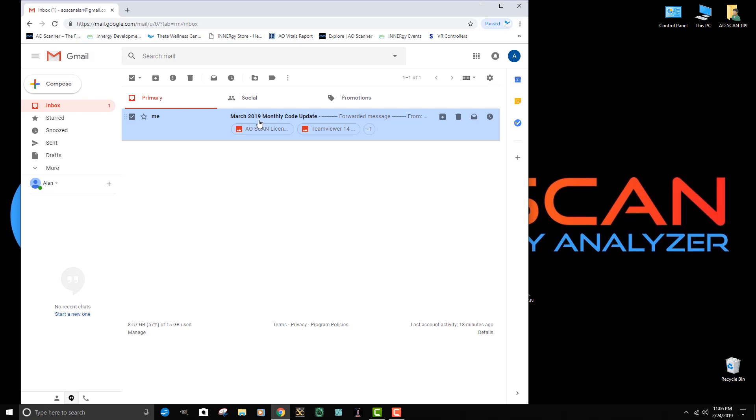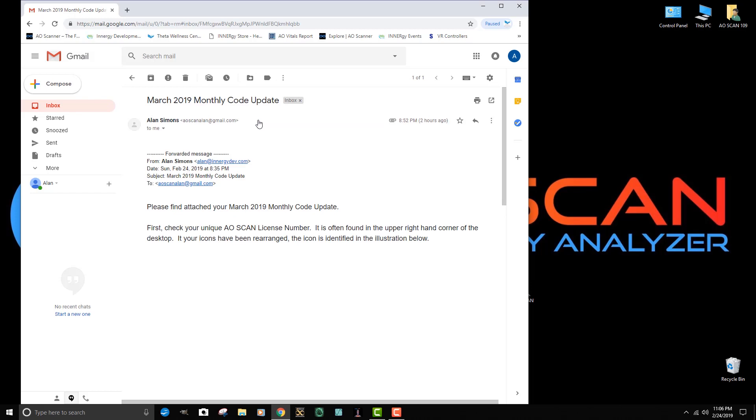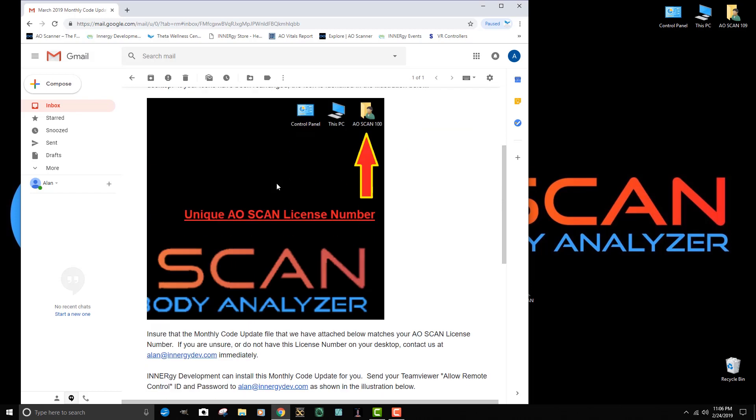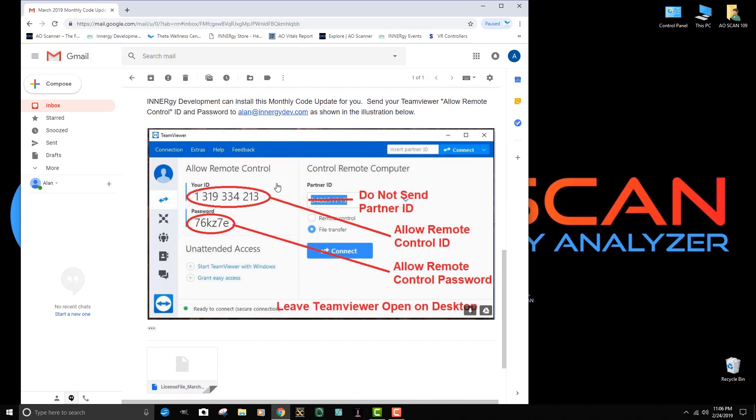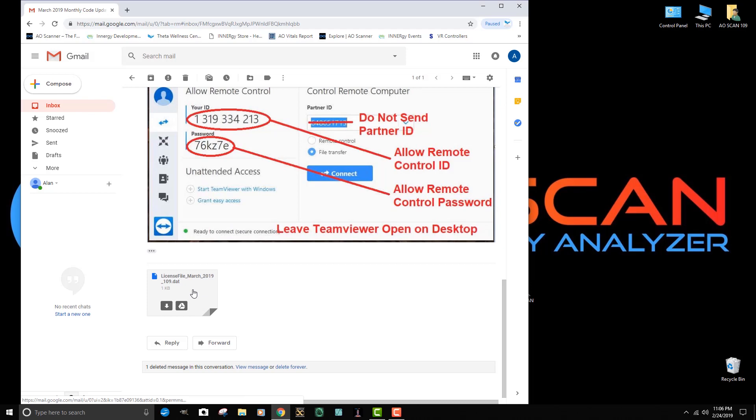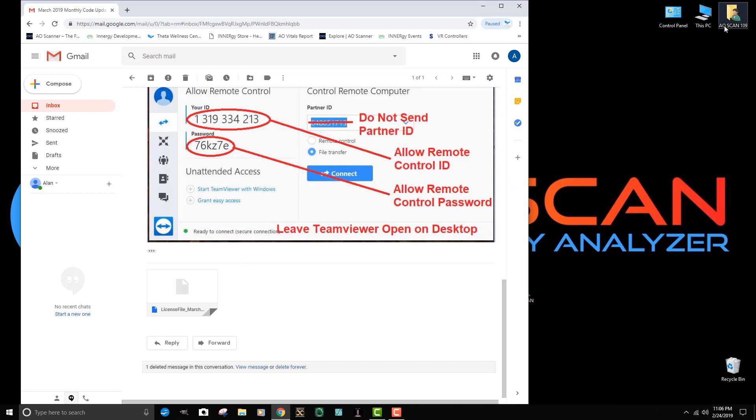I want to double click on that email and open it up. The first thing I want to do is go to the bottom where the attachment is and compare the license number that I wrote down with the license file that I've received. You can see that this one is 109, which matches my license number 109.